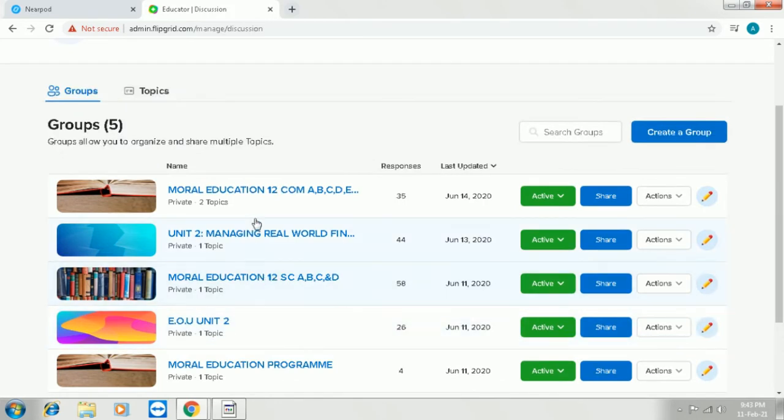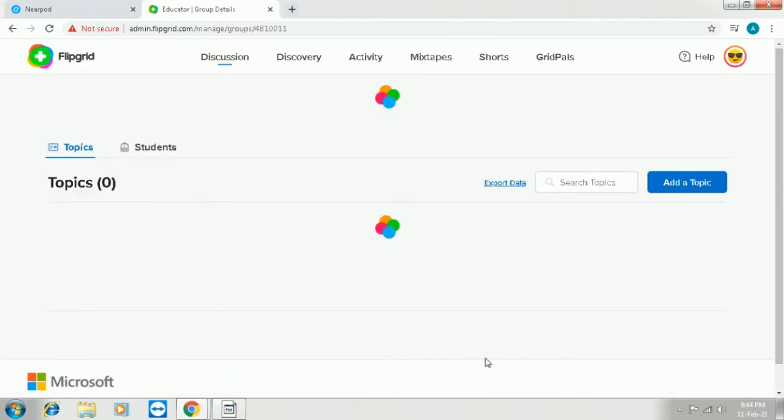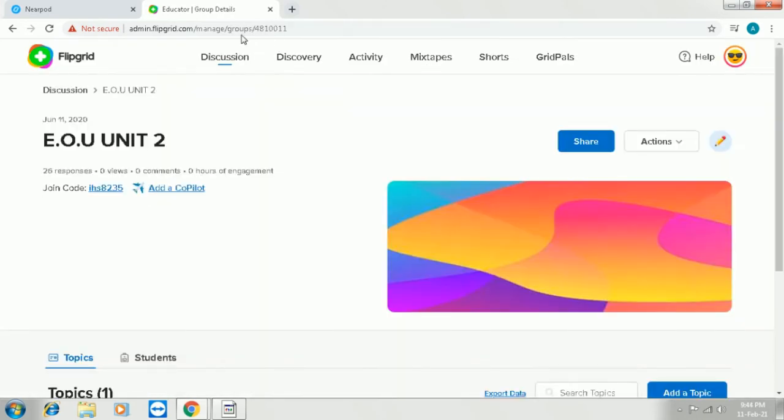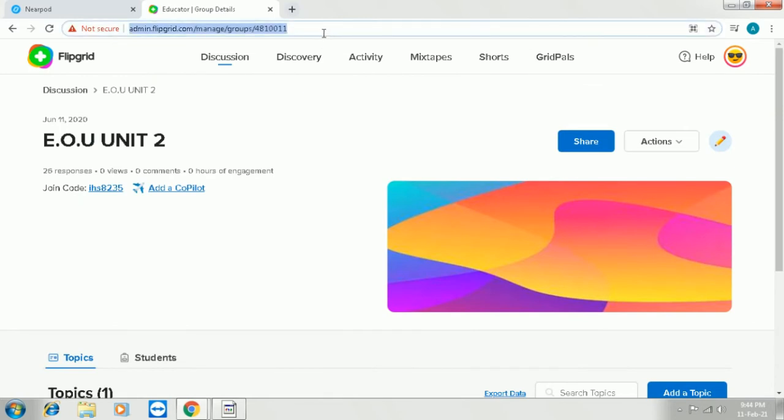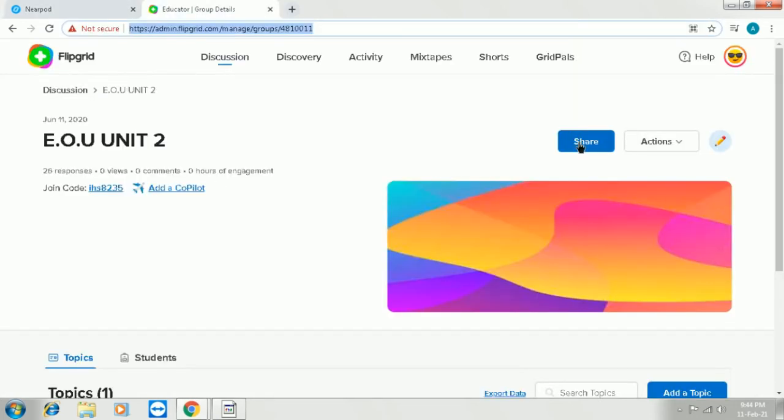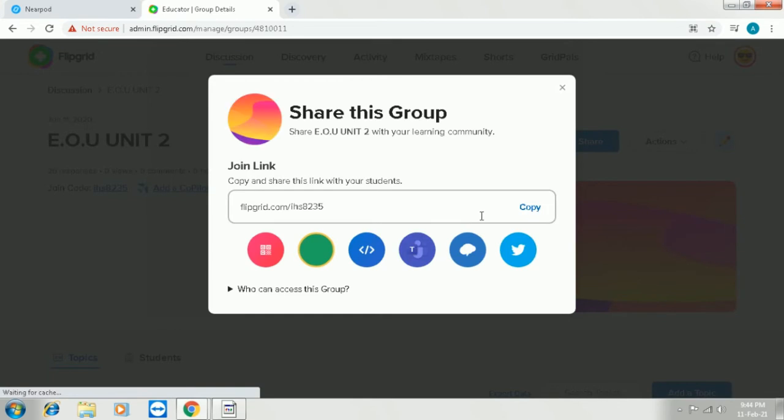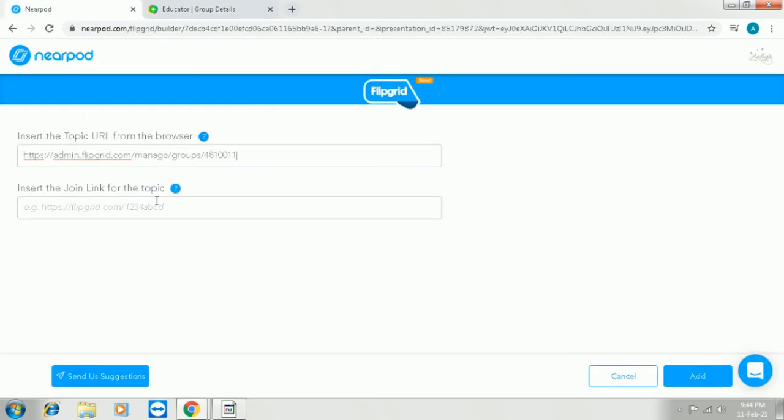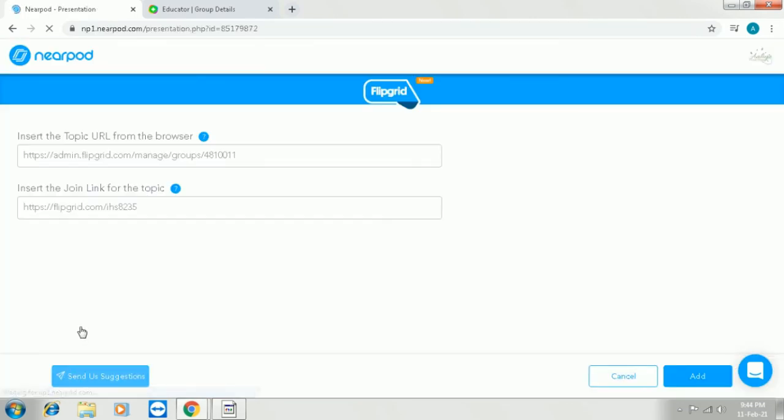So once we are into Flipgrid, we can see that there are several lessons which I have already saved. I am choosing a lesson from that, copying the URL of the lesson. Now note this, this is the URL of the lesson. So I will paste that in the first box. And then I will click on the share button, copy the link over there and place the link in the second box. Save it for the students to start using it.